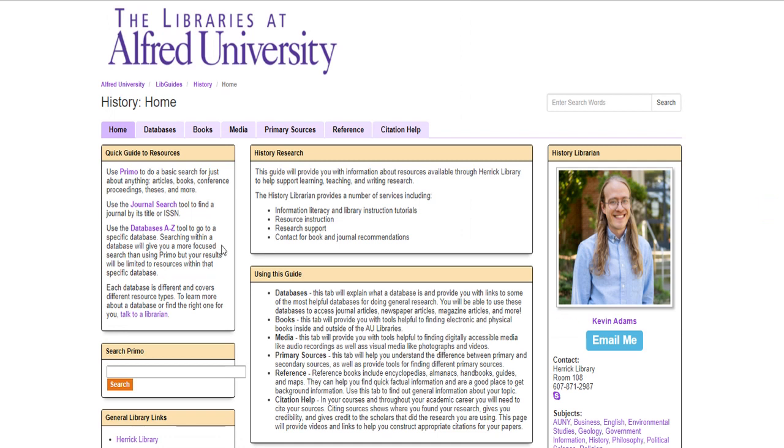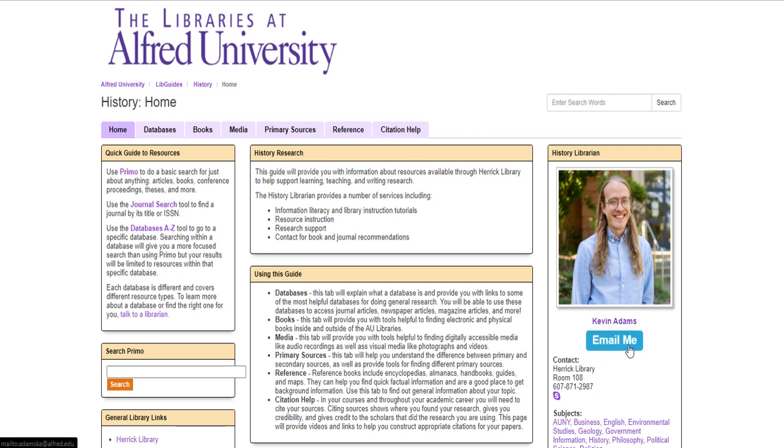When I click on that link it'll open up and you'll see a guide that will look similar to this. Each guide is a little bit different and tailored to the needs of the subject, but one thing that will be common is that you can reach out to the librarian that has created the guide by seeing their image here and then clicking email me below.